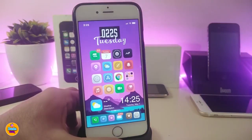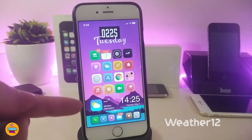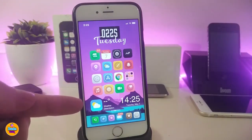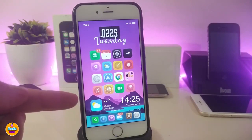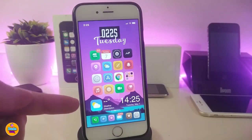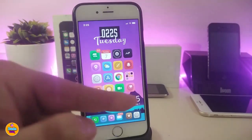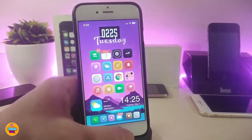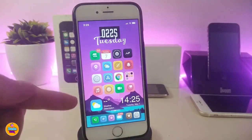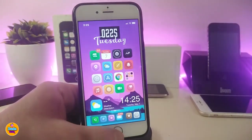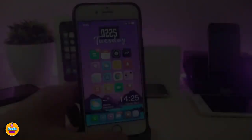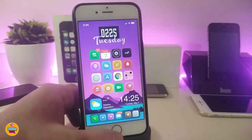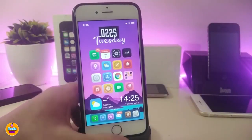Weather 12 is the widget I have at the bottom — it brings a nice widget with time, date, and weather information for today. You can place it on your springboard or lock screen.